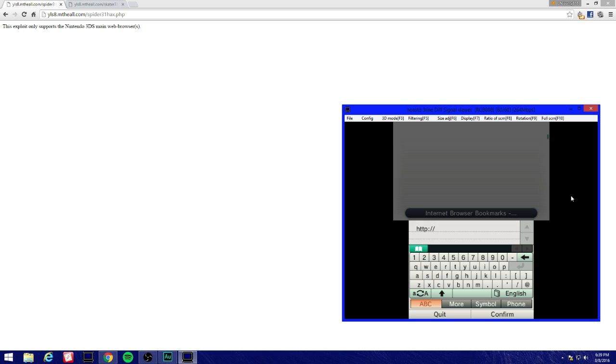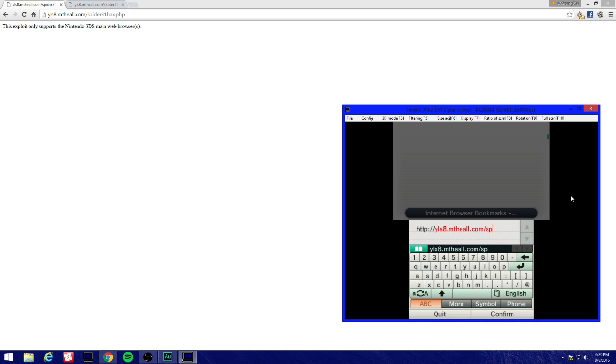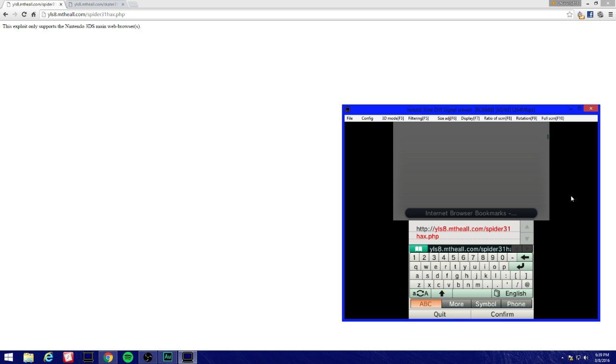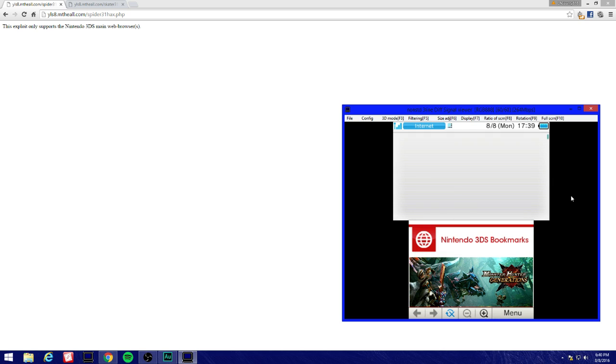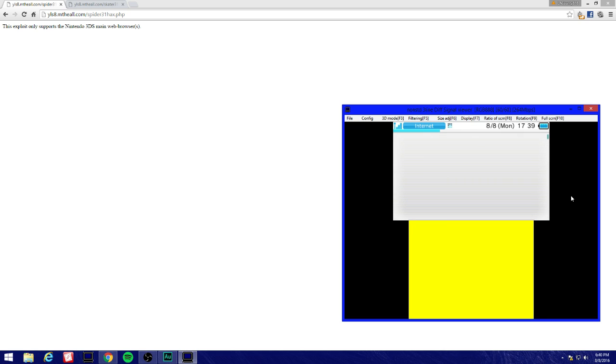Make sure you enter HTTP slash slash and then you enter the link. For new 3DS make sure you enter Skater31hex. I'm going to enter the Spider hacks for the 2DS and old 3DS systems. Make sure you enter this link correctly - ylsa.mthall - otherwise you're going to run into issues. Sometimes when you try to launch it, it will throw an error that says something like invalid website or invalid address. Enter spider31hex.php for spider hacks.